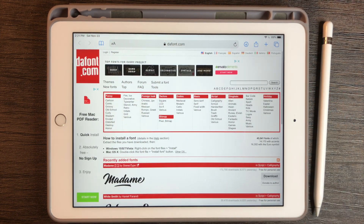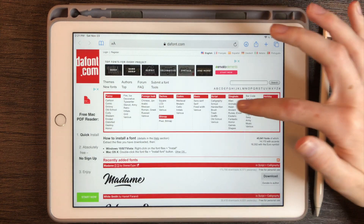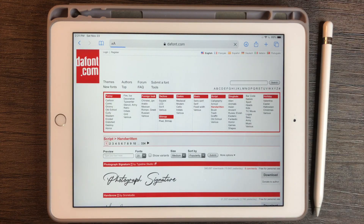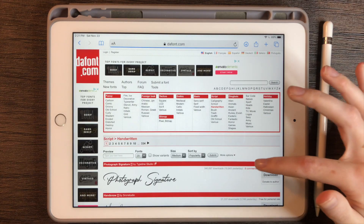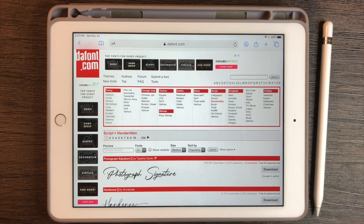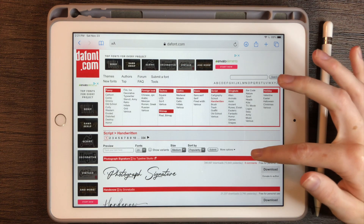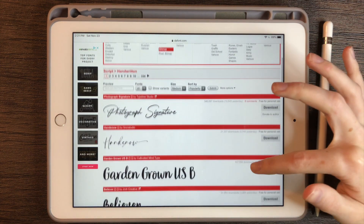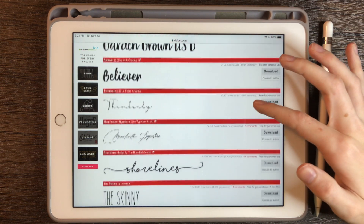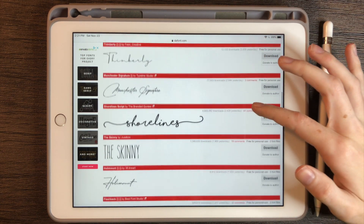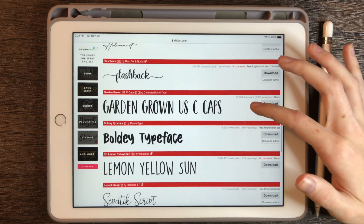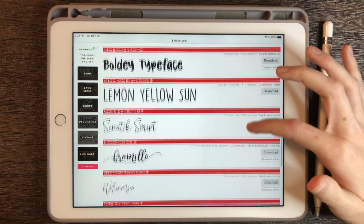One of my favorite categories is script and handwritten because I like the handwritten look. You can also use the search feature to find a specific designer if you follow any. So I'm just going to scroll through and see any fonts I might want to download.